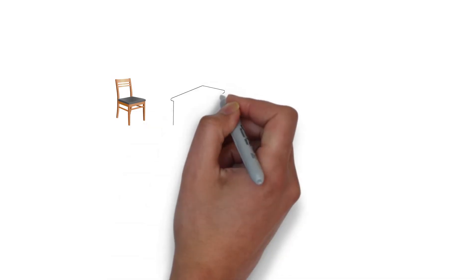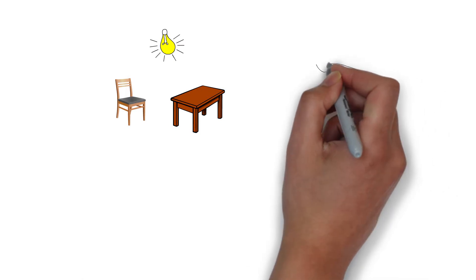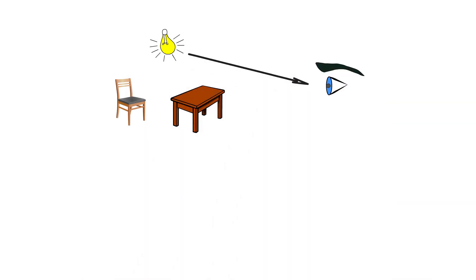We see objects around us, but how do we see them? This is because light entering into our eyes from the object. When we turn the light off, then we don't see anything around us.